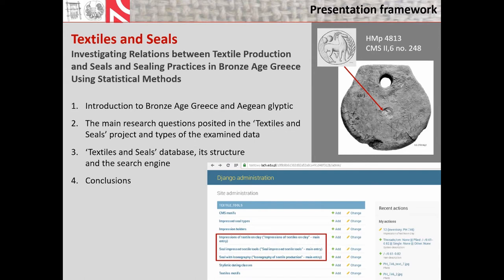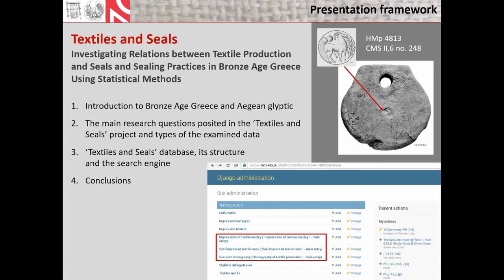My presentation starts with a super brief introduction to Greece in the Bronze Age and the Aegean Glyptic. Then I will shortly discuss the main research questions posited in the Textiles and Seals Research Project, and the types of the investigated evidence. Next, I will present the structure of the Textiles and Seals database and discuss shortly its search engine. Although after the first year of the project the data entry has not been accomplished, I will try to close my presentation with some preliminary conclusions.